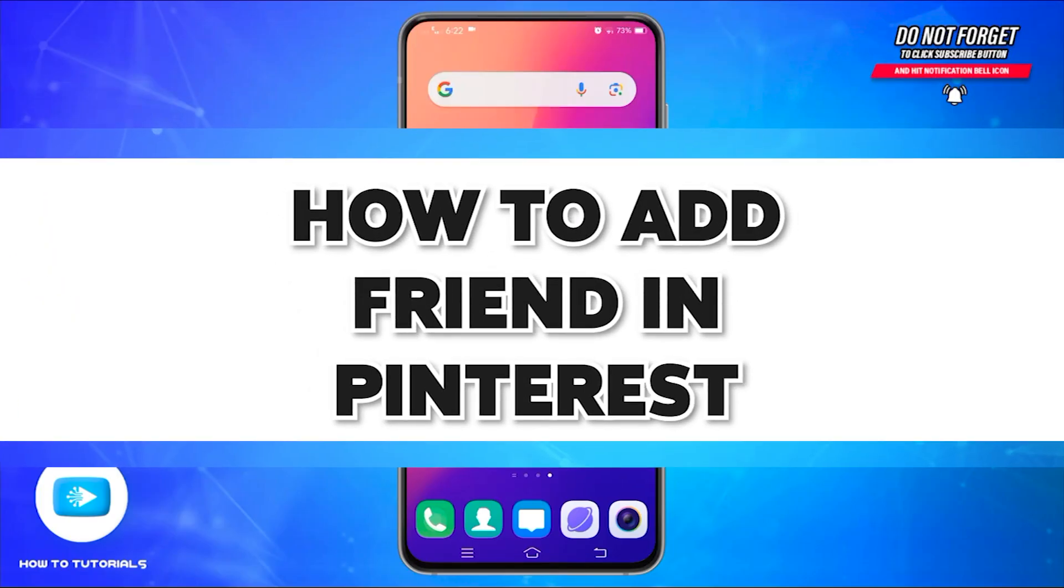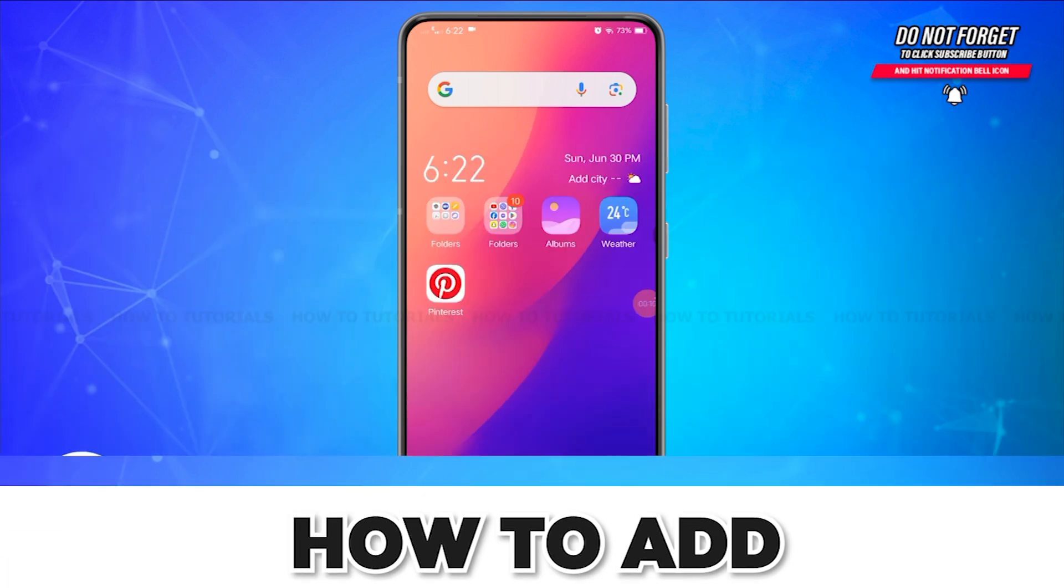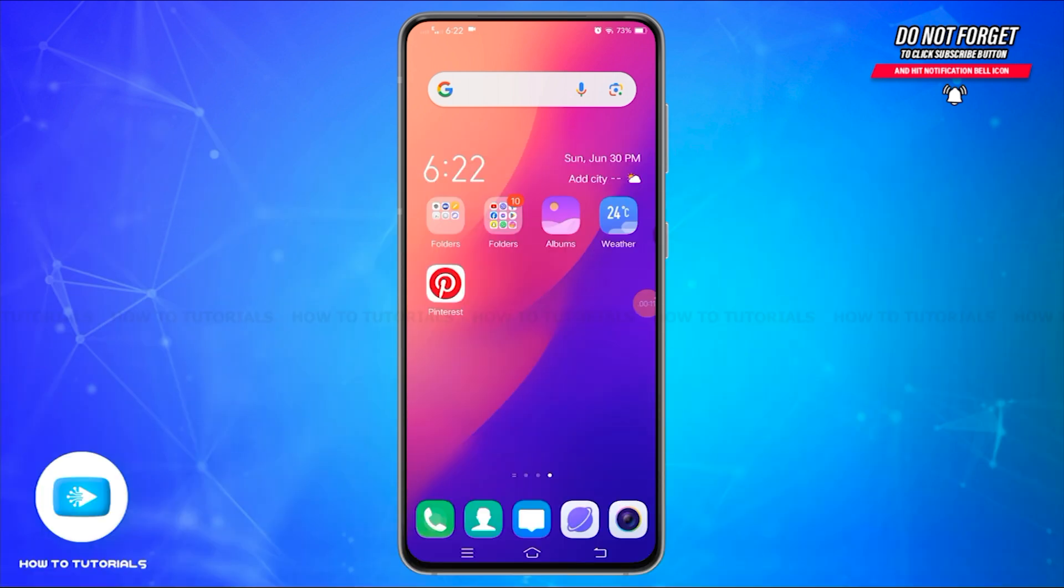How to add a friend on Pinterest. Hello and welcome to our YouTube channel, How to Tutorials. In today's video, I'm going to show you how you can add a friend in Pinterest. Pinterest is a visual discovery platform where users can find and share ideas on various topics.